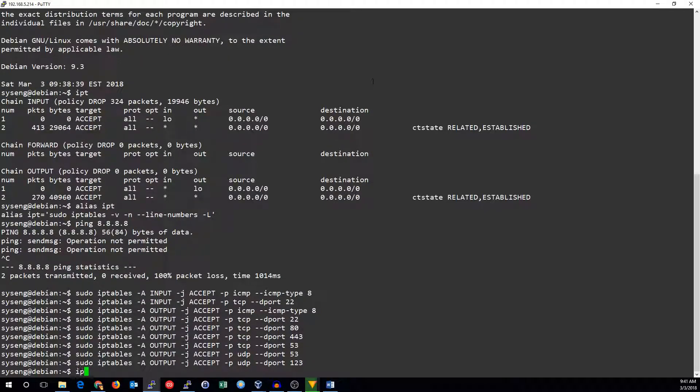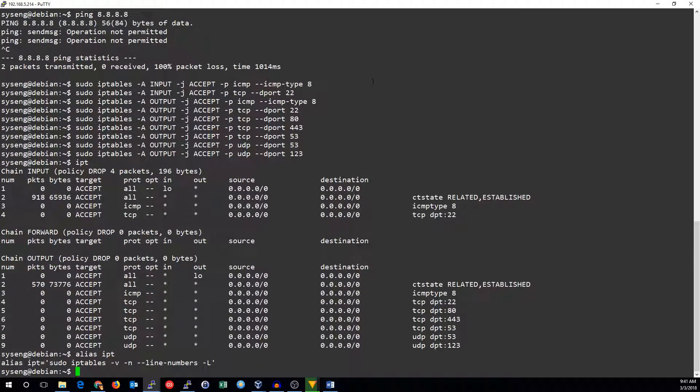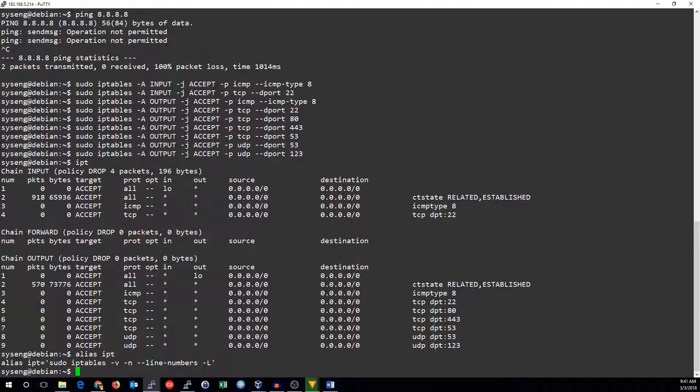So let's take a look at those rules. I've set up this alias IPT which just runs this command sudo iptables vn line numbers dash l. That way I don't have to type things in so many times. So we can see there's nothing in any of this traffic right now.